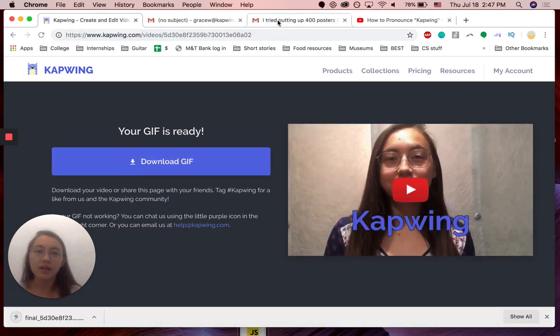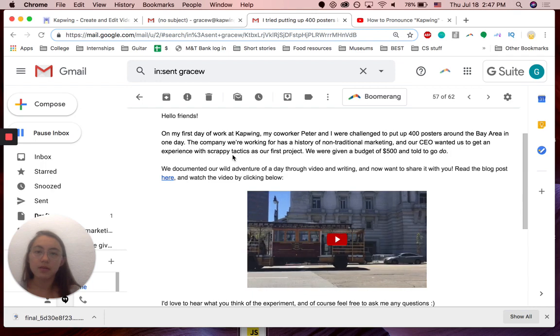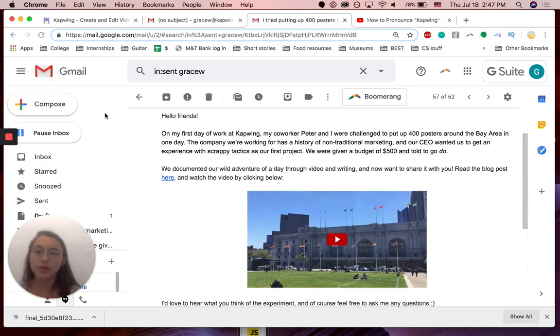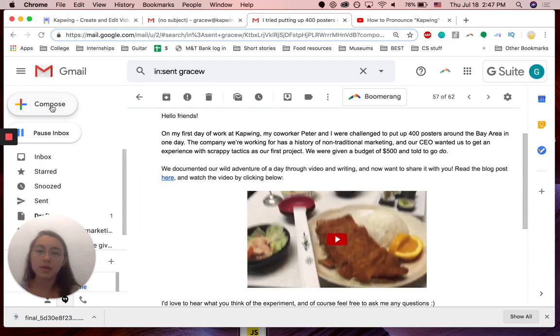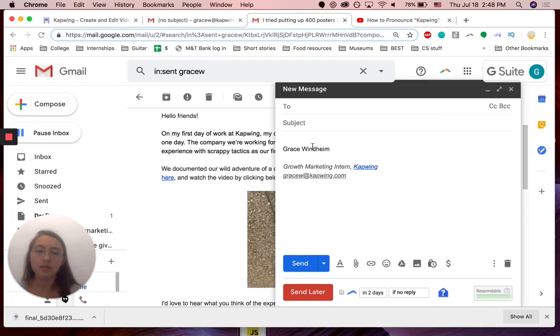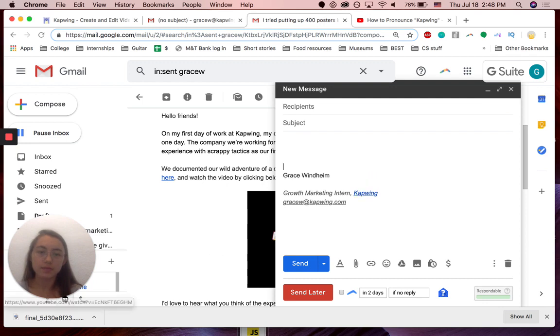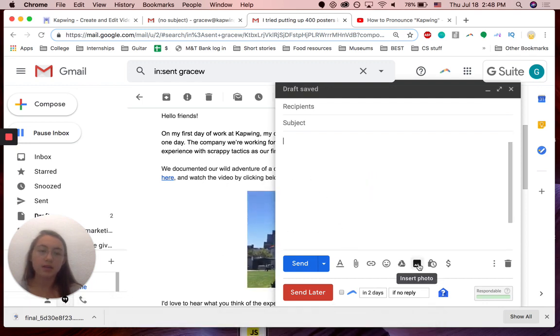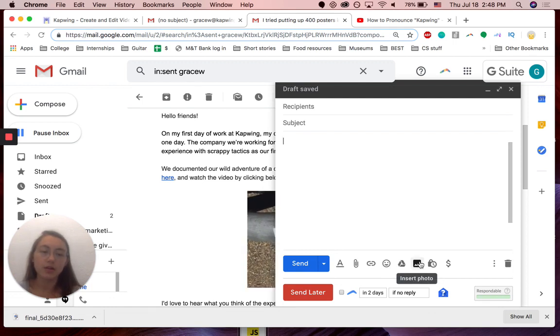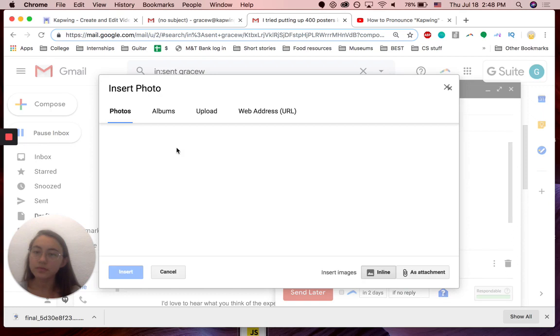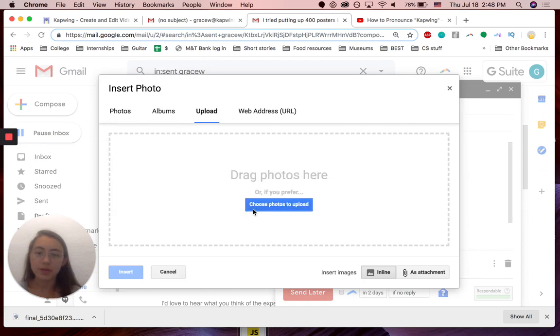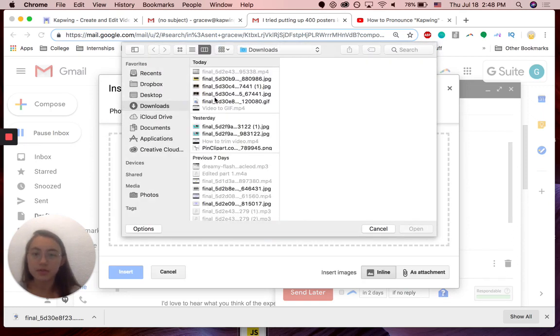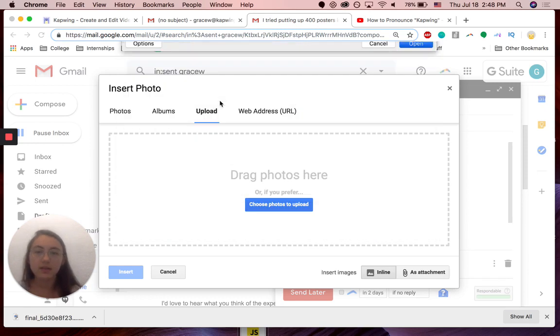I'm just going to download this GIF here. Then in my email, I'm going to just make a new email. I'm going to add the GIF by saying insert photo in the bottom bar here. You can upload the GIF that you just created.